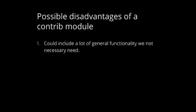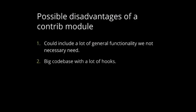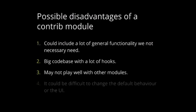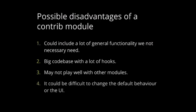But there are also disadvantages. Like, module could include a lot of general functionality that we don't need, and it's just a bigger code base with a lot of hooks, and those hooks are executed with each request. And it might not play well with other modules that we are using on the side. It also could be difficult to change the default behavior or the UI.